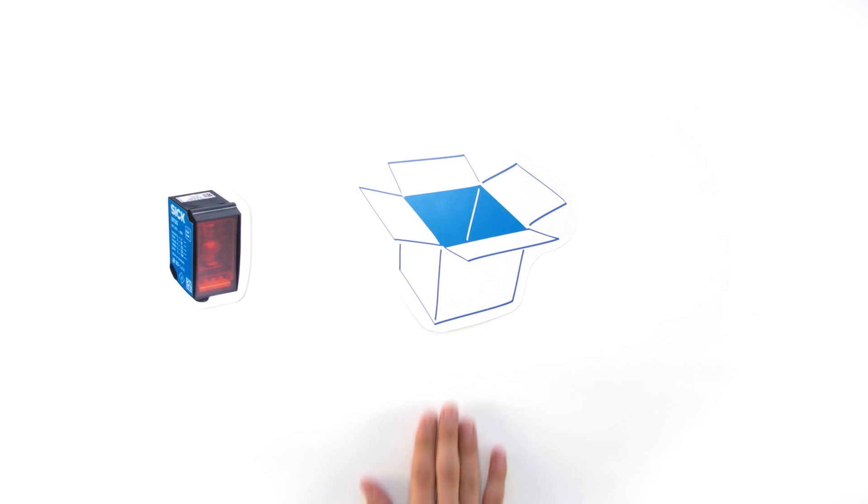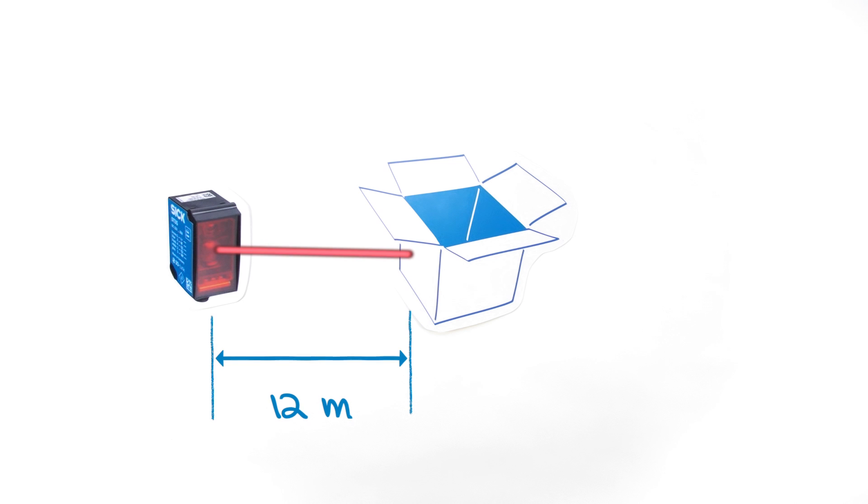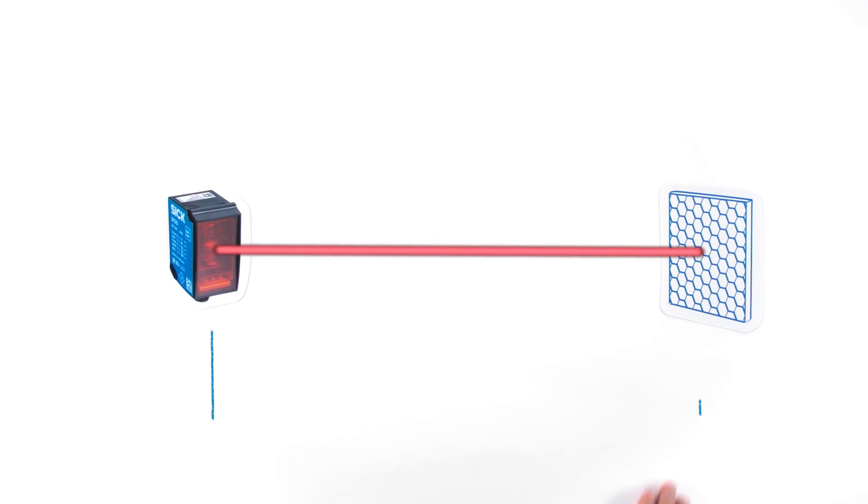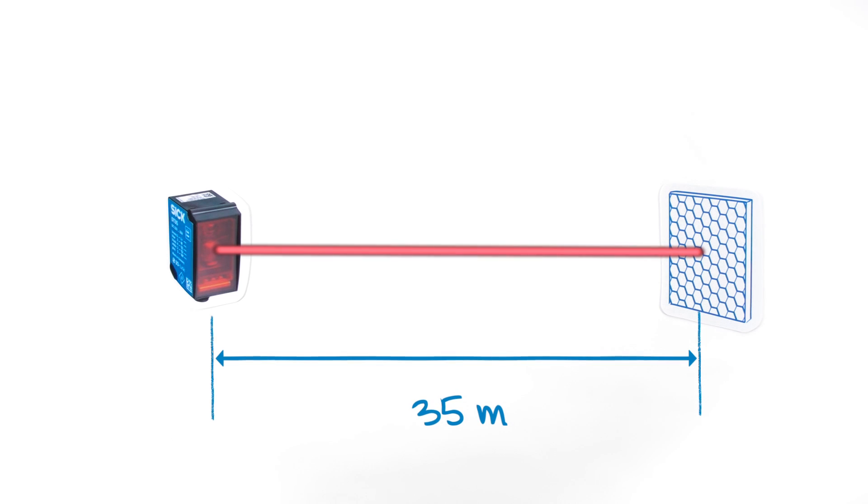And yet it provides a measuring range of 12 meters for ordinary objects. With reflective tape, the range extends to 35 meters.